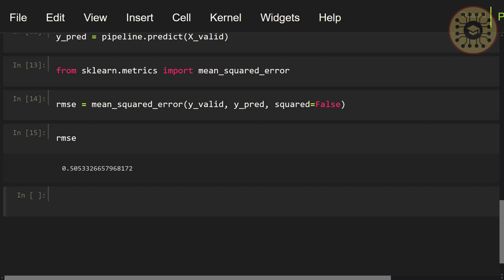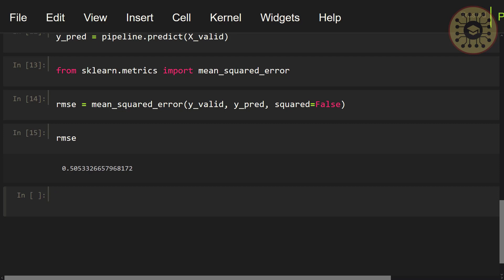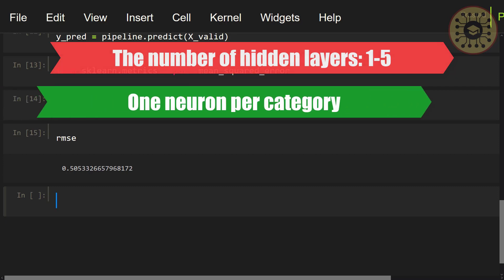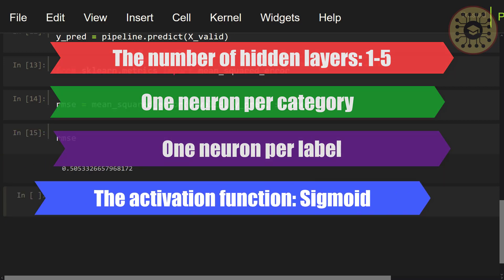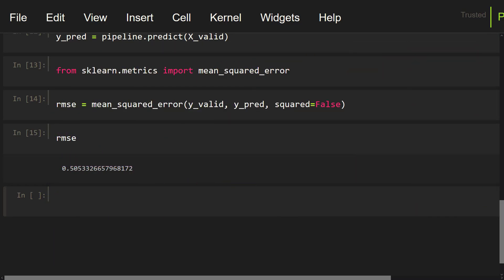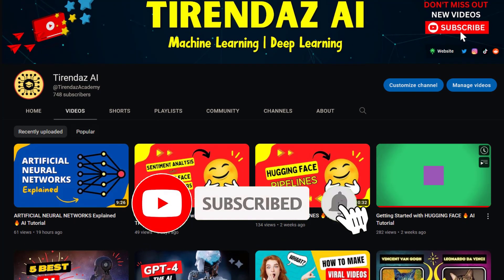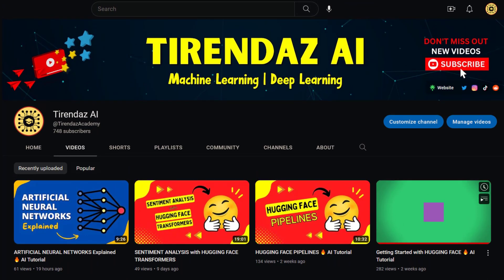For multi-class problems, you add as many neurons as the number of classes to the last layer. For example, for digit classification, you place 10 neurons in the last layer. In this problem, only one class is predicted, unlike multi-label classification. So since one neuron is placed per class, softmax is used in the last layer as the activation function. All predictions of this function are between 0 and 1, and the sum of these estimates is 1. To execute the multilayer perceptron in a classification problem, you can use the MLPClassifier class in Scikit-learn. You can use this class like the regression we performed. Let's discuss the hyperparameters you can use when building a model for the multi-category classification problem. The number of hidden layers can be from 1 to 5 depending on your problem. For the number of output neurons, you can write 1 neuron per category. For multi-label classification, you can use 1 per label and sigmoid as the activation function.